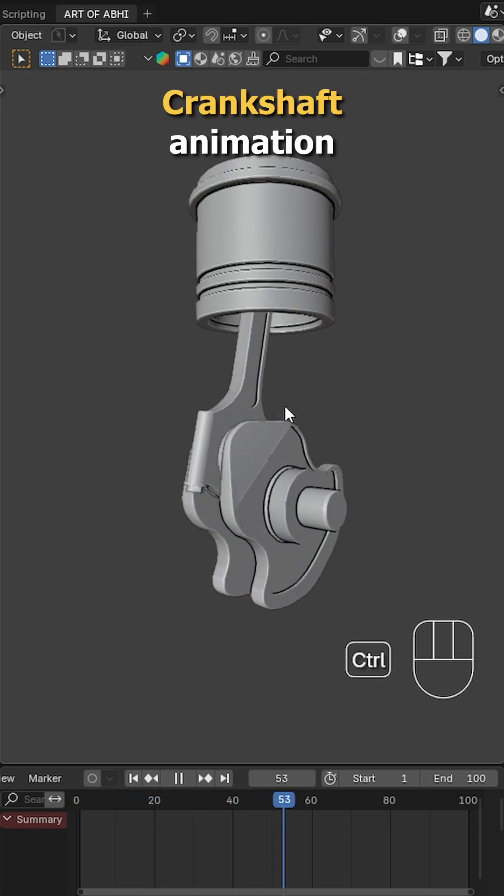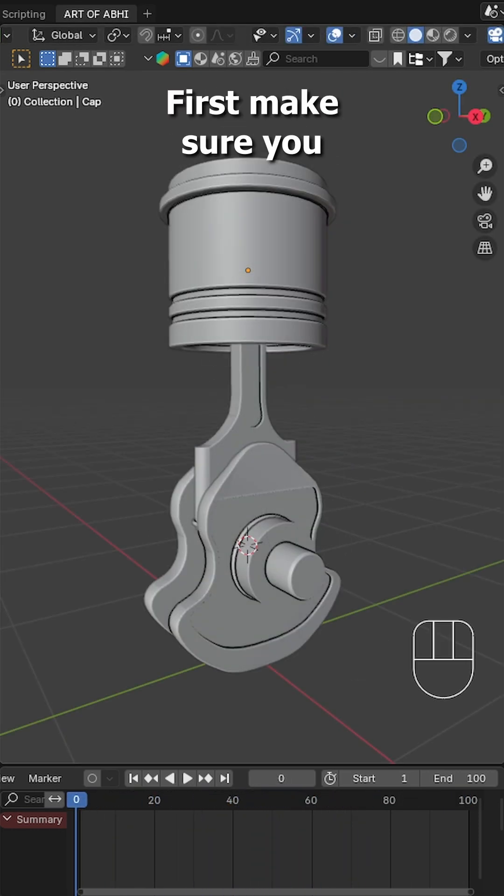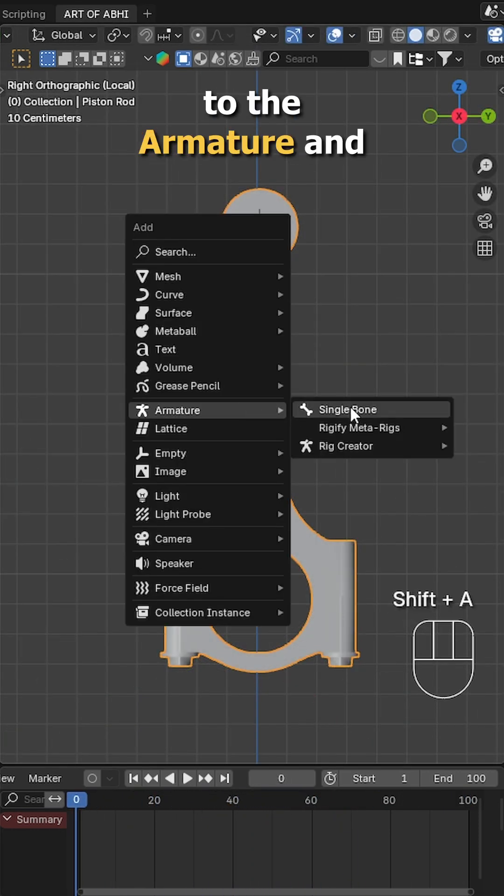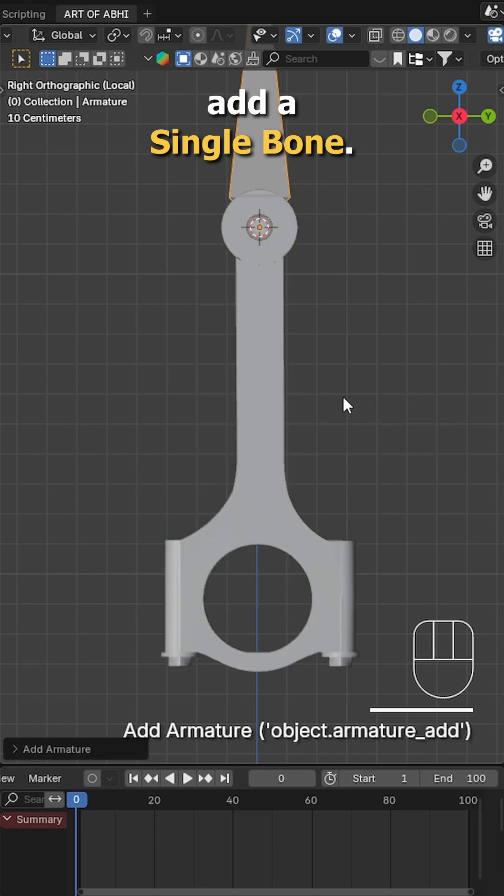Let's make this Crankshaft Animation Rig in Blender. First make sure you have your model ready, press Shift A, go to the armature and add a single bone.